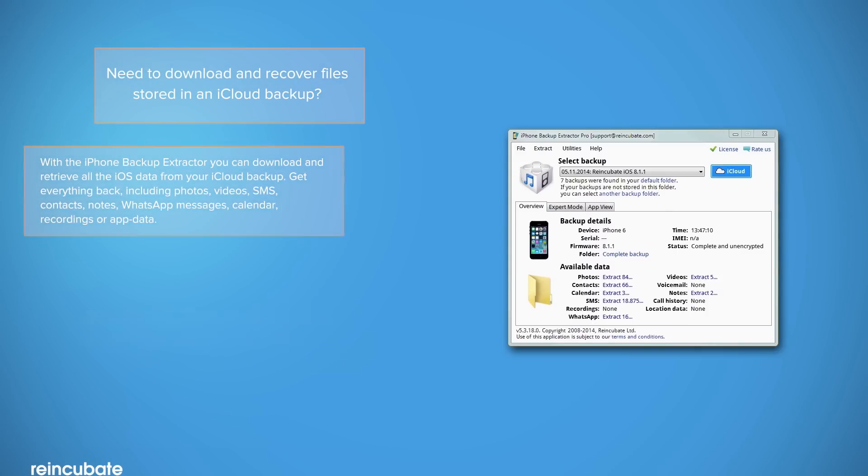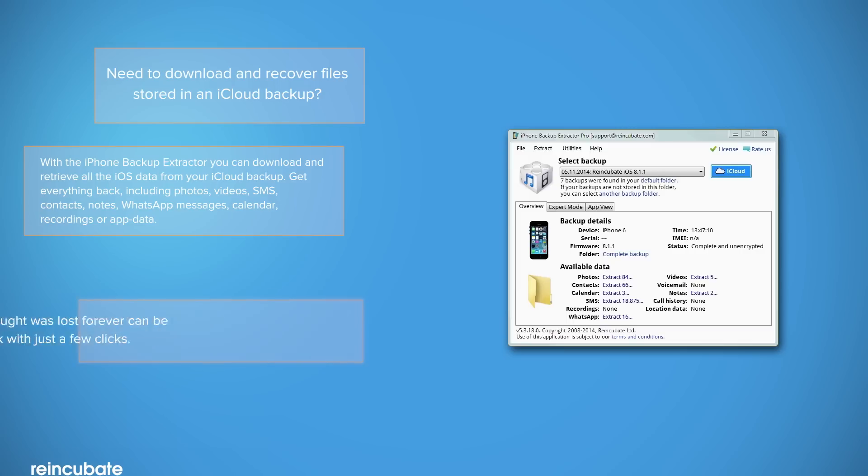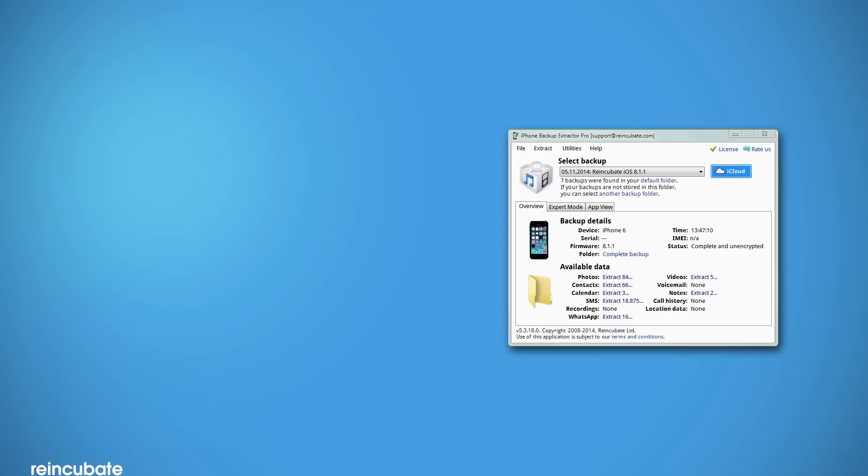With the iPhone Backup Extractor, you can retrieve all iOS data stored in your iCloud backup. Here's how easy it is to download your iCloud backup.